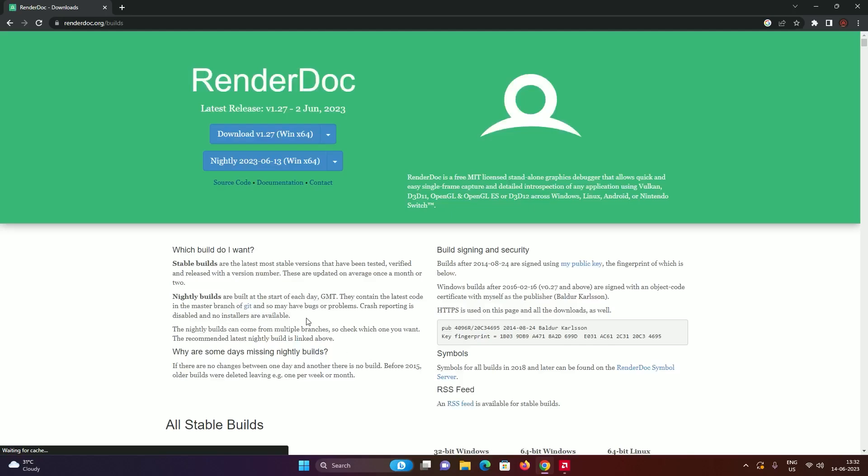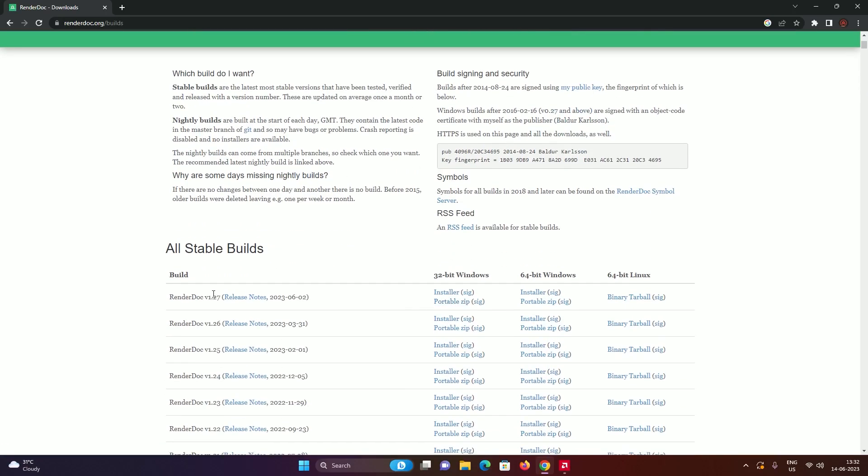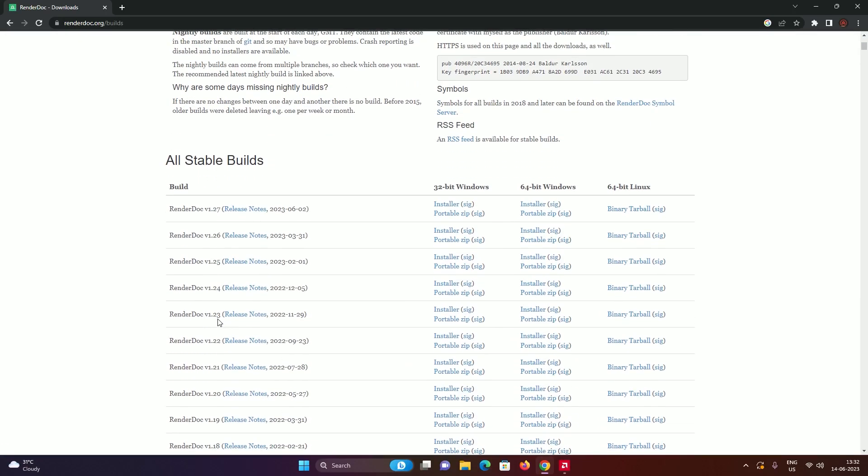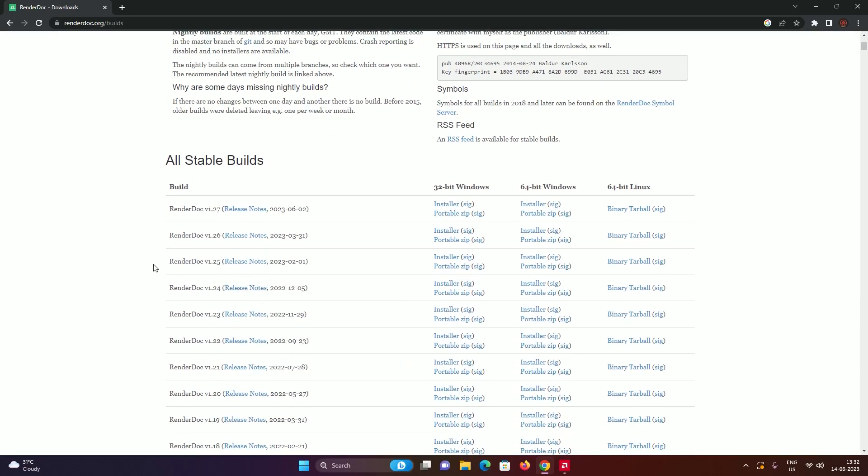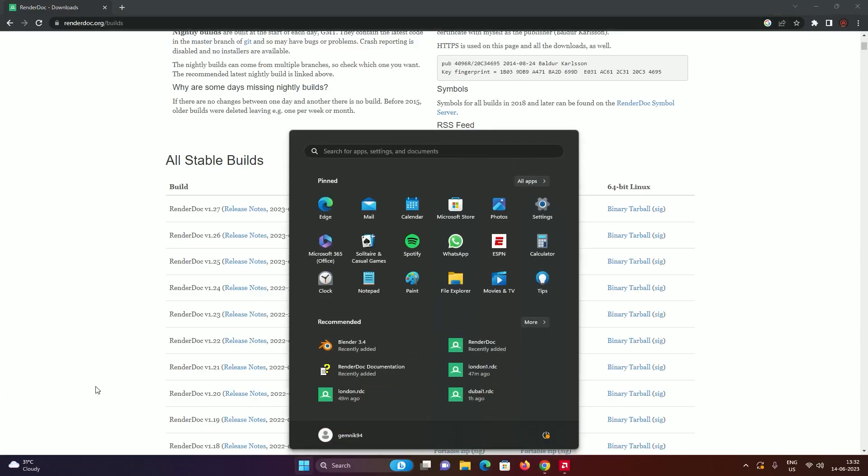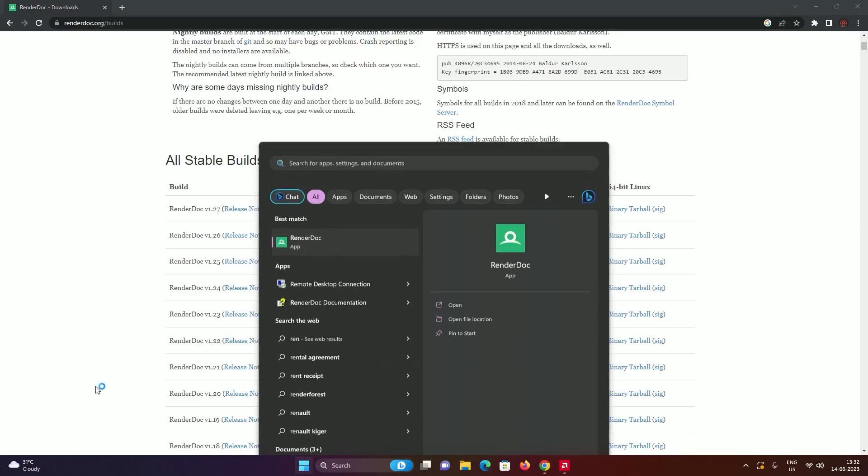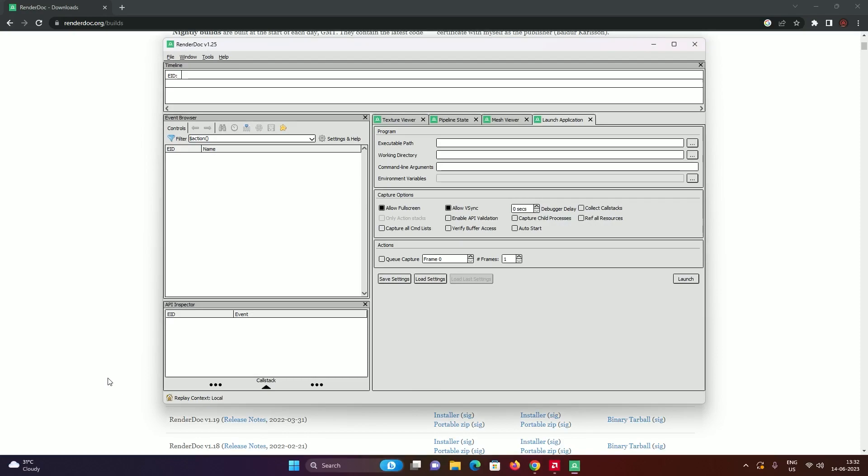Let the site load and go to stable builds and get version 1.25, and get the installer. I have already installed this, but I just want to show you what you should get. Make sure you install the installer and select the correct version.